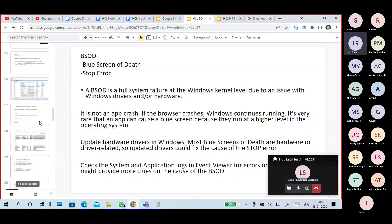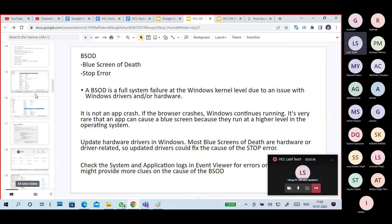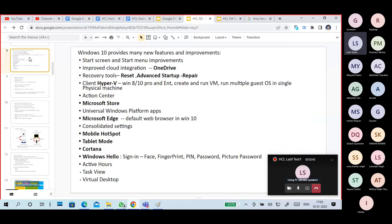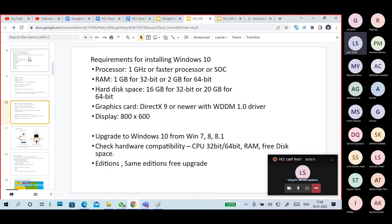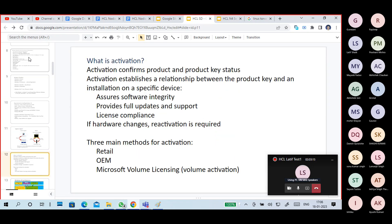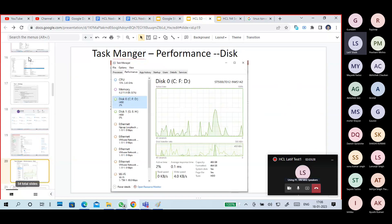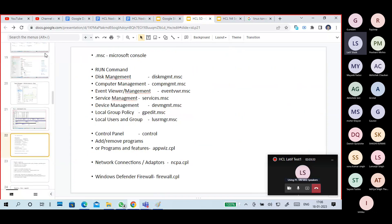For regular people, I'll explain what Windows operating system and Windows 10 is. I'll cover certain features of Windows 10, the editions available — Home, Pro, Enterprise — the minimum requirements to install Windows 10, system configuration, registries, and run commands.